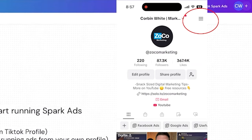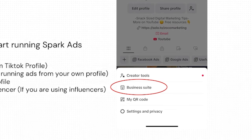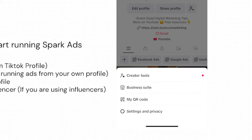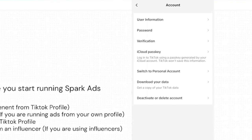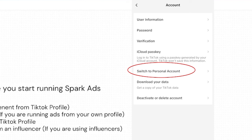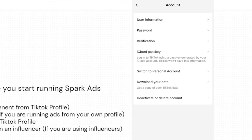If you aren't sure whether you have a business or personal account, there's an easy way to tell. Click on the three lines in the top right-hand corner — if you have a Business Suite option, chances are you're on a TikTok business account. You can also go to Settings and Privacy, then Account, and mine says 'switch to a personal account,' which confirms it's a business account. You can still run spark ads with a personal account, but it is recommended to have the business one.